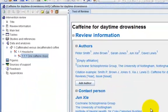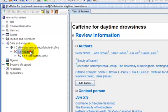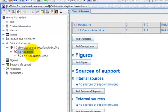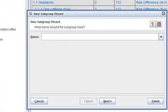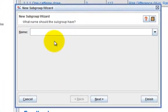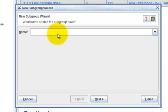In the Outline pane, I click on Headache again to add a second subgroup. This time, I'm going to use the Add Subgroup button on the toolbar. I'm going to rename this subgroup as TwoCaffeineDoses.